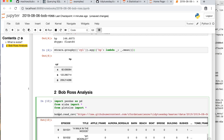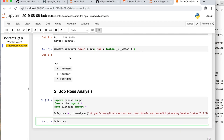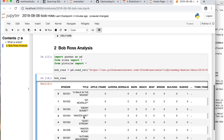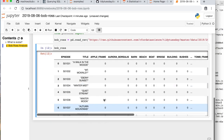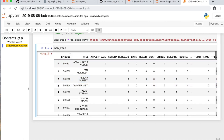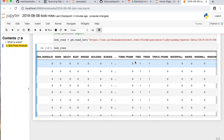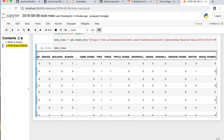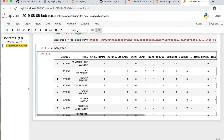We're reading the data — I'm going to call it Bob Ross. Let's take a look. Great, so these are the episodes. Notice we have an episode, we have a title, and then a lot of coded tags. This is a pretty wide DataFrame.